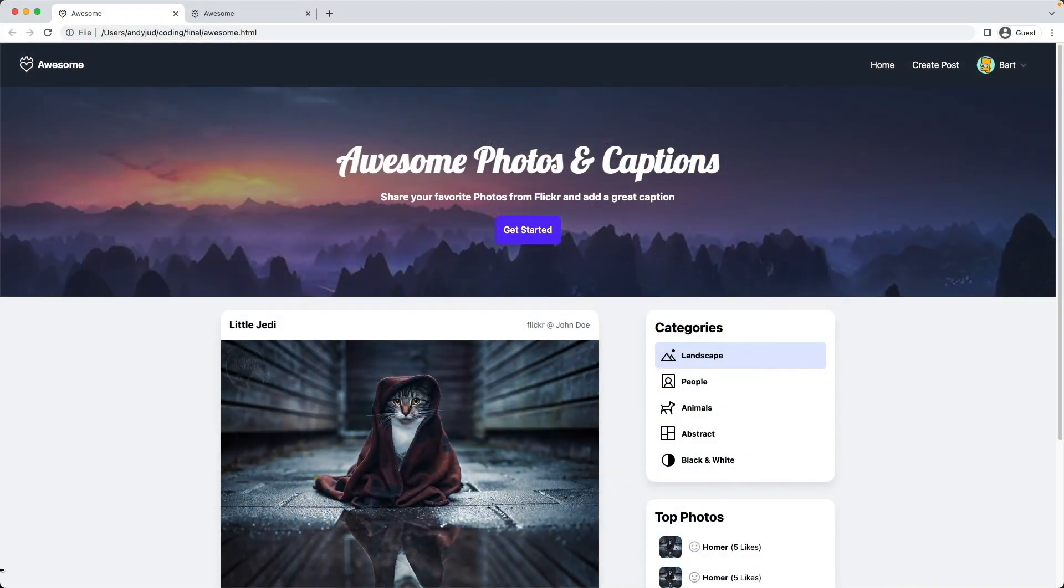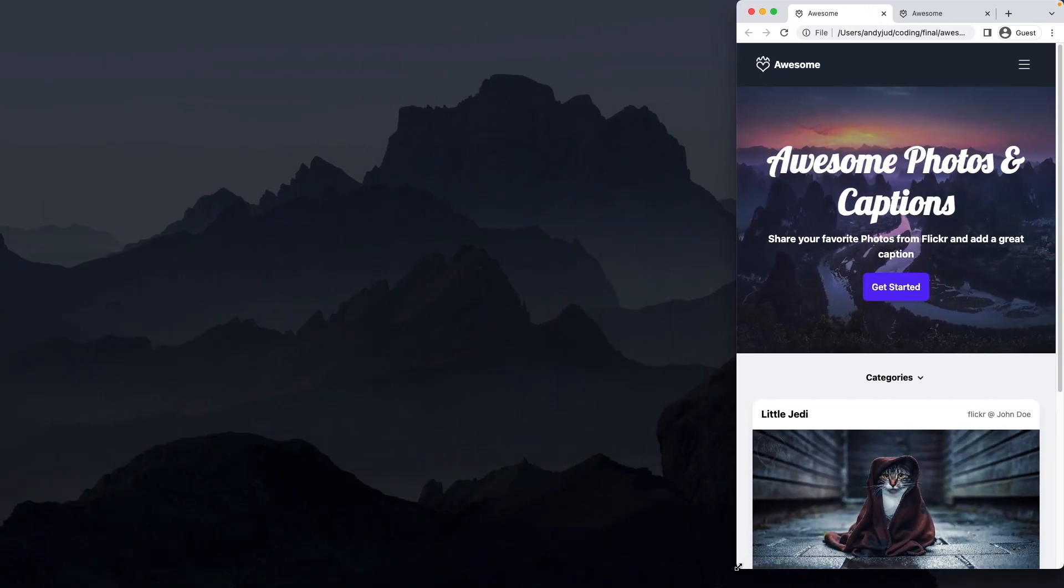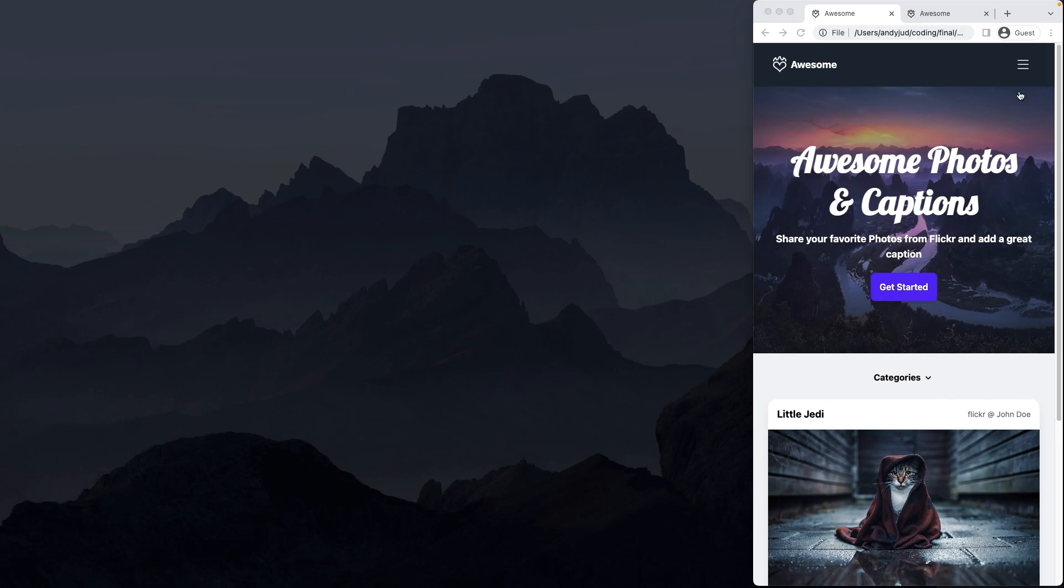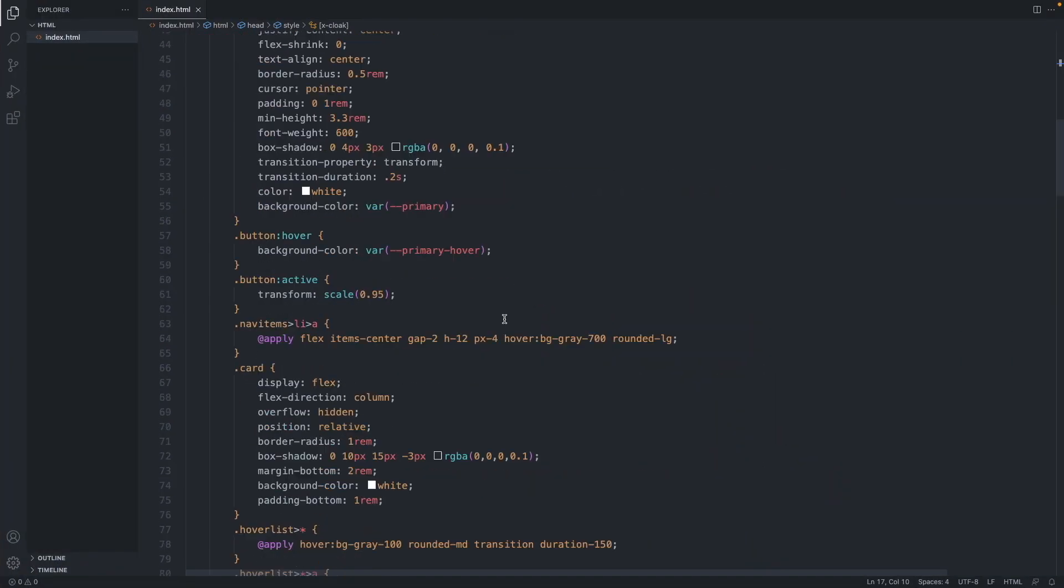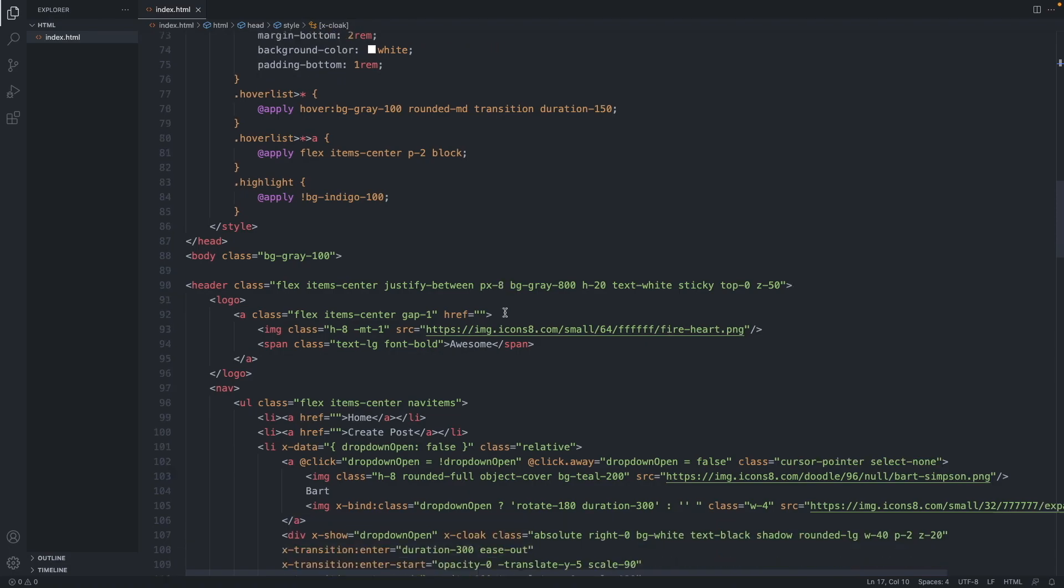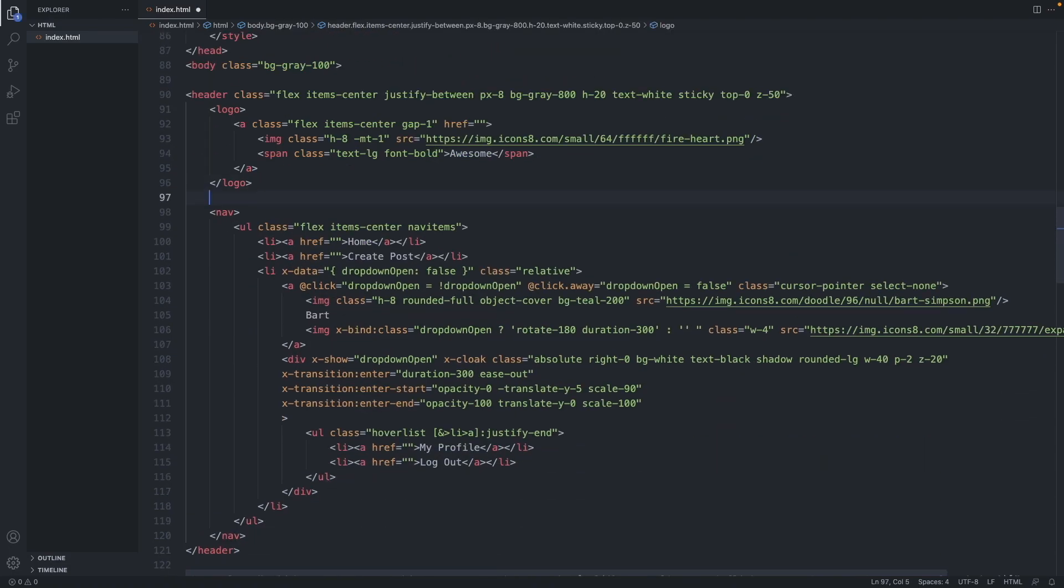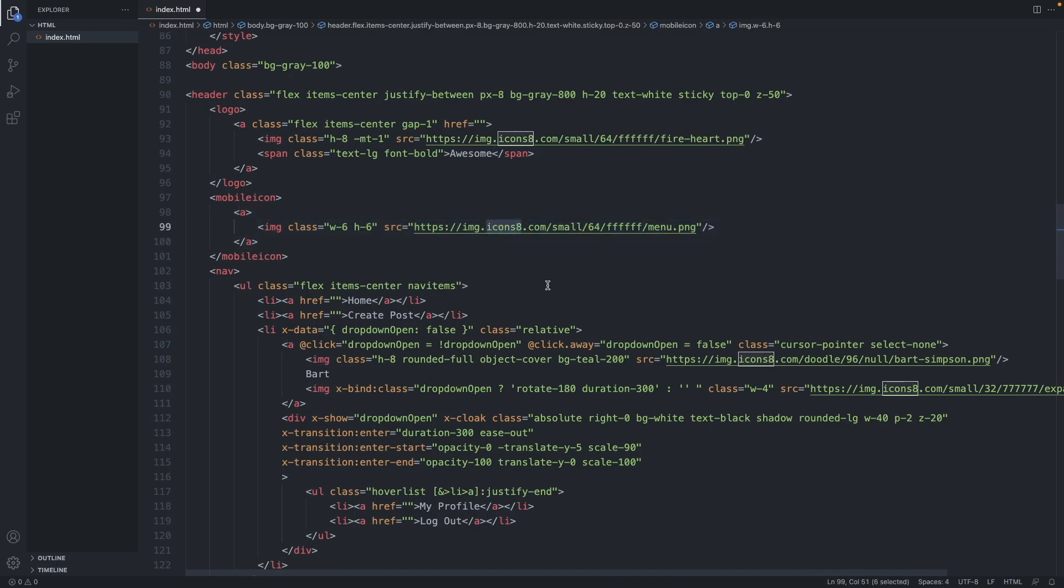First we will add the sandwich icon so if you minimize the browser the sandwich icon will appear for mobile devices. Let's go to our code and add this mobile icon under the logo element here. So this element just has an A tag inside and an image which is again taken from our icons8 library.